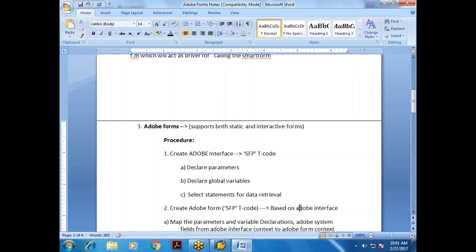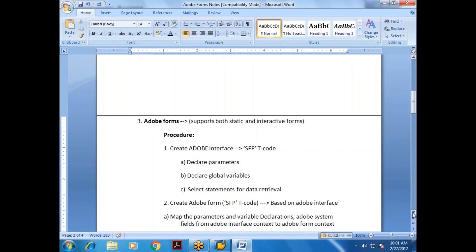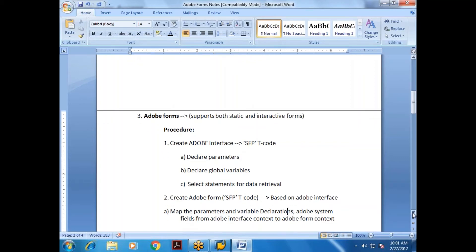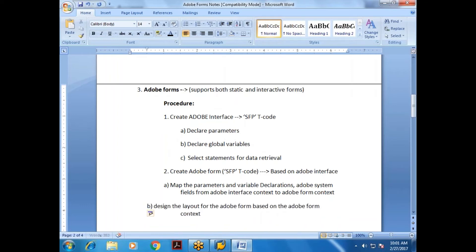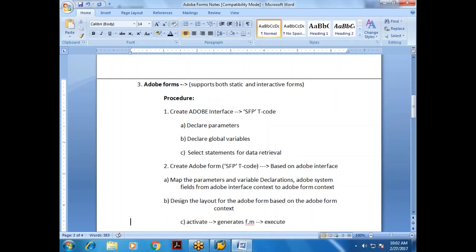In the Adobe Form (created based on the Adobe Interface), you map the parameters and variable declarations, and also map Adobe system fields from the Adobe Interface context to the Adobe Form context. Then you design the layout for the Adobe Form based on that context.